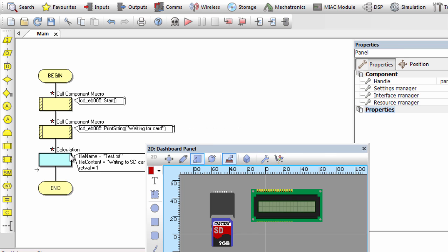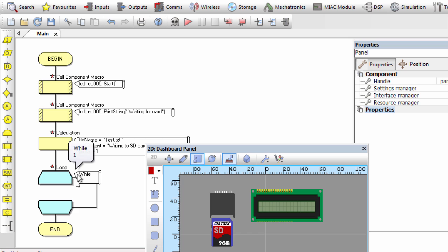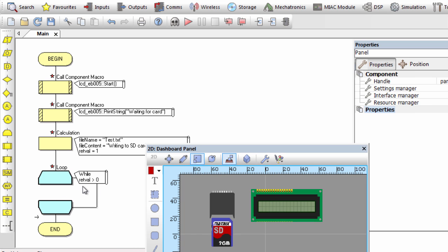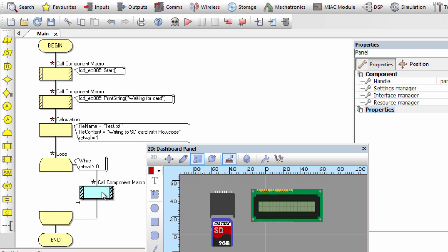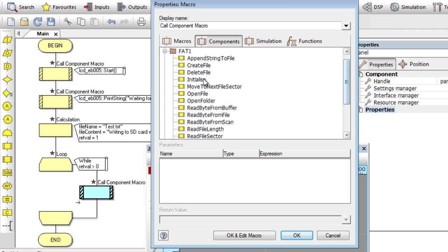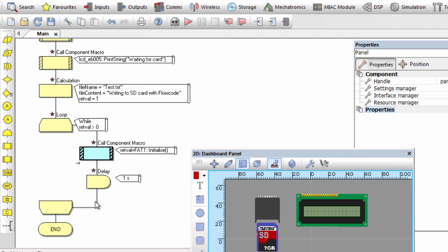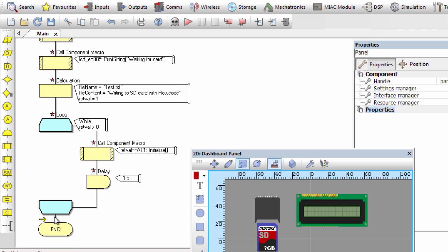Next, we're going to initialize our SD card using a loop that keeps looping until the card is successfully initialized. The loop condition is: while return_value is greater than zero — because a successful initialization returns zero, at which point we exit the loop. Inside the loop we call the FAT initialize macro, store the result in return_value, then add a one-second delay before looping again. Once return_value equals zero, we exit the loop and clear the LCD screen.